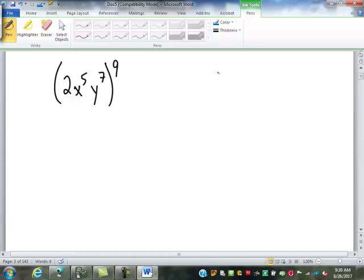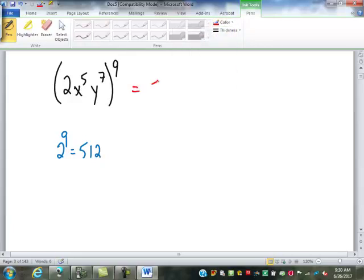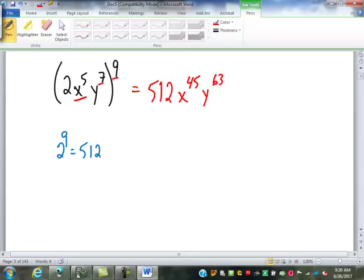Just to make sure we've got this down: 2x to the 5th y to the 7th, all to the power of 9. We take 2 to the power of 9, which is 512. Then x to the 5th to the power of 9 is x to the 45th — we multiply the powers. And y to the 7th to the power of 9 is y to the 63rd, because 7 times 9 is 63.